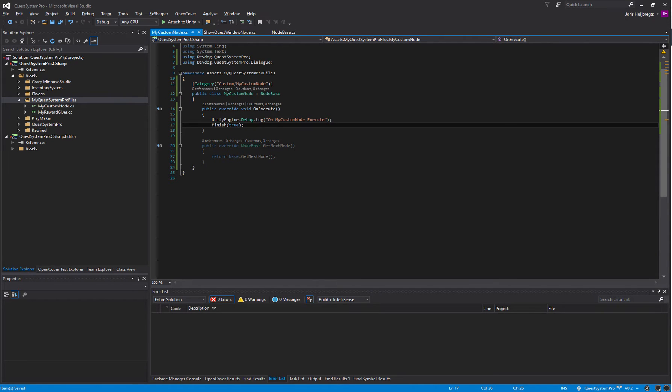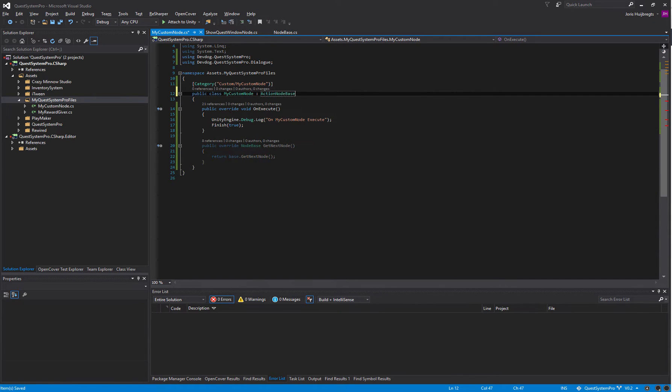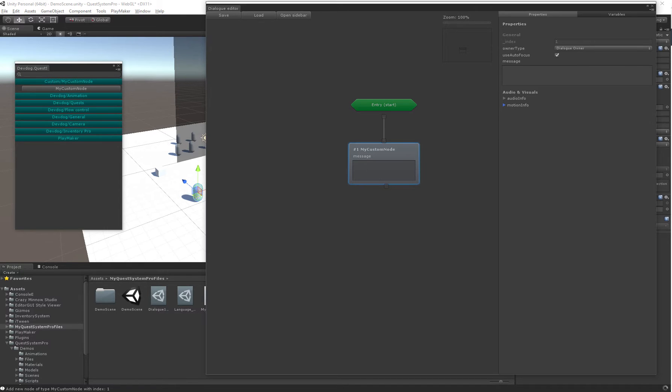If you don't want to use these, if you have an action node that only does a specific action but doesn't belong to a player or has to show anything, you can use the ActionNodeBase and this won't show the actual information like owner type, autofocus, and the message.